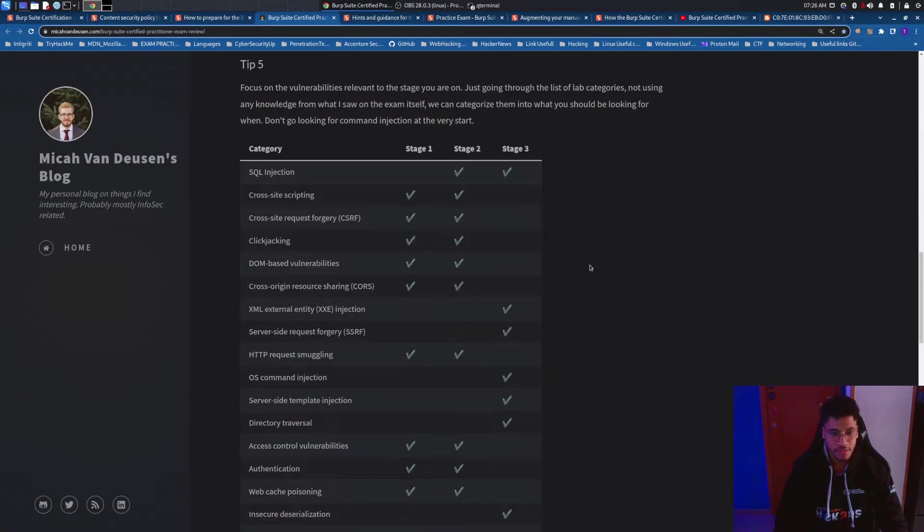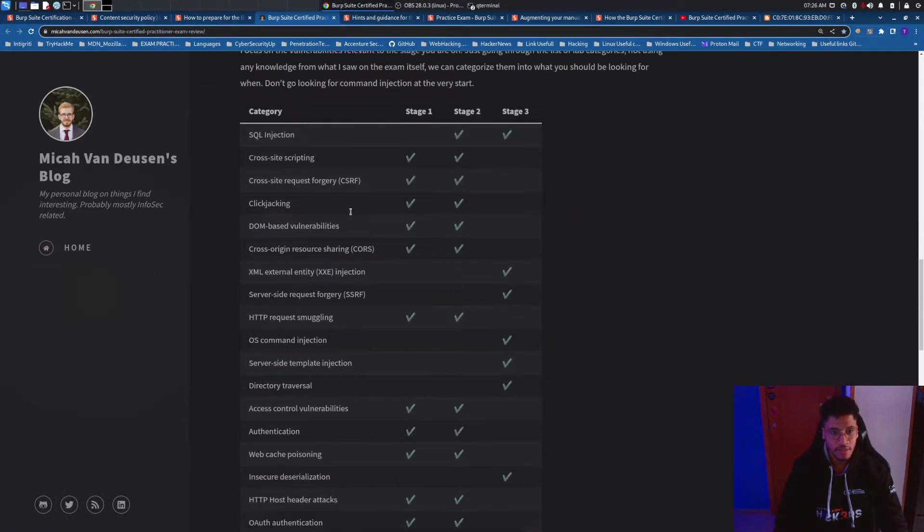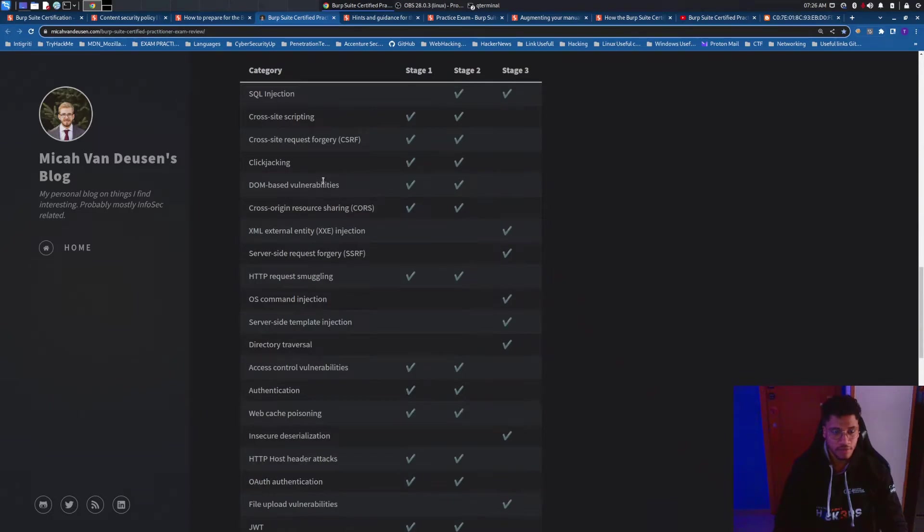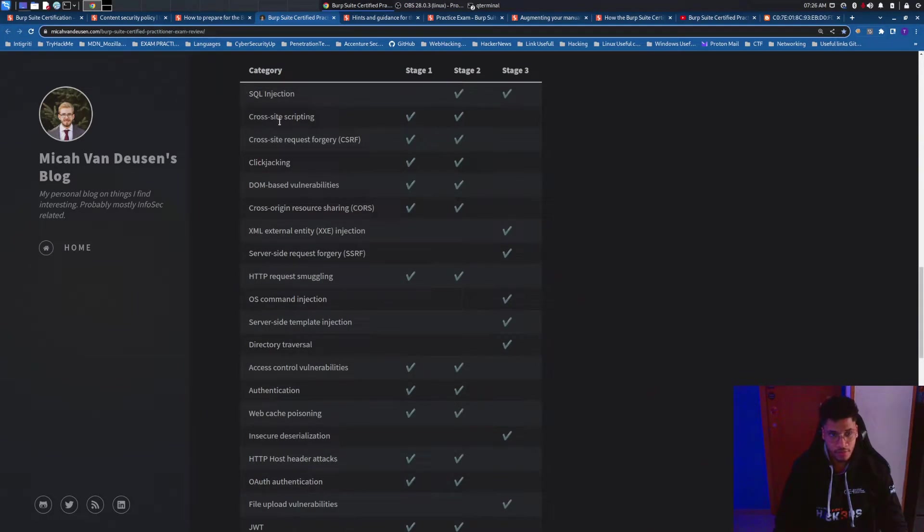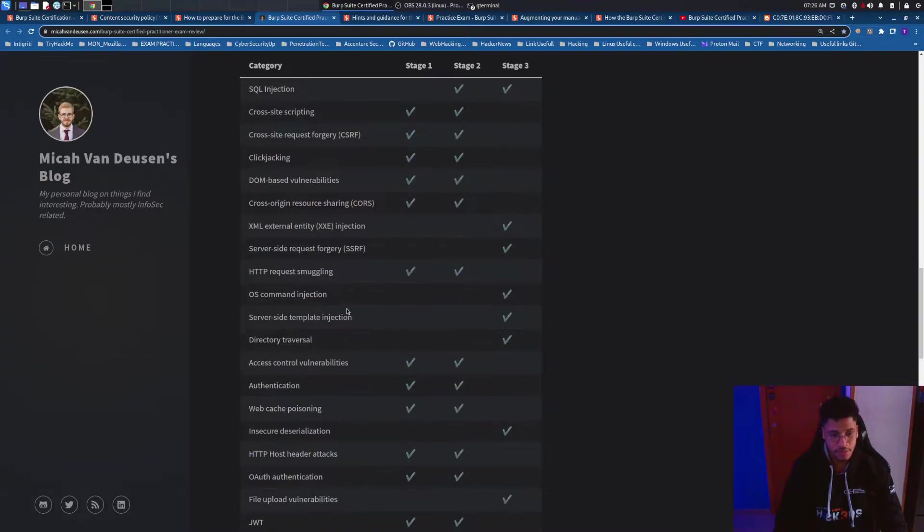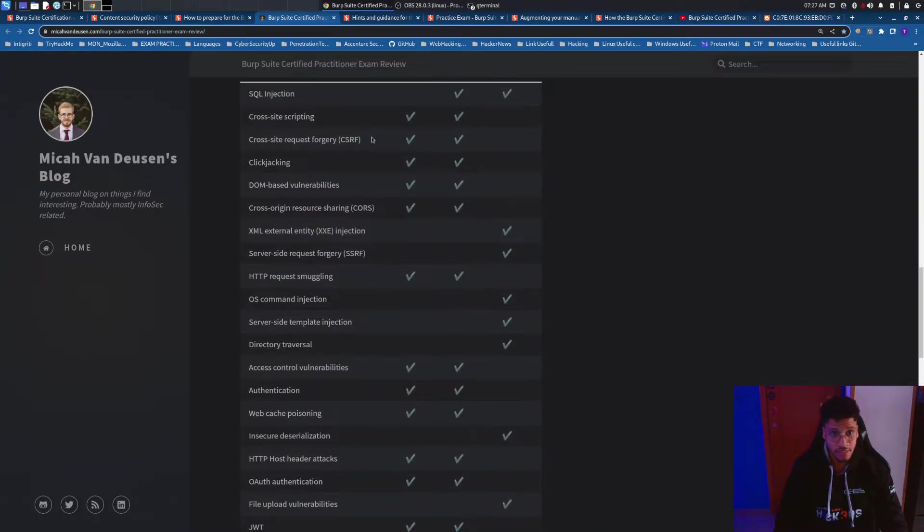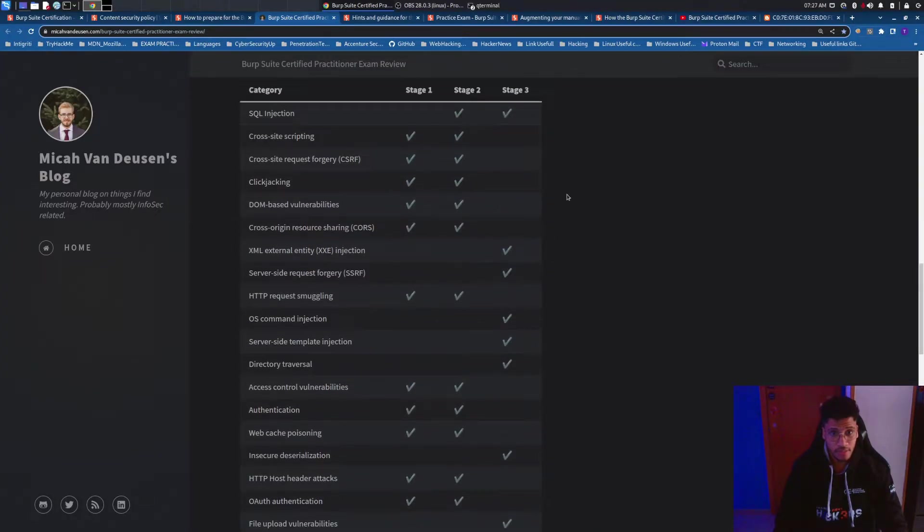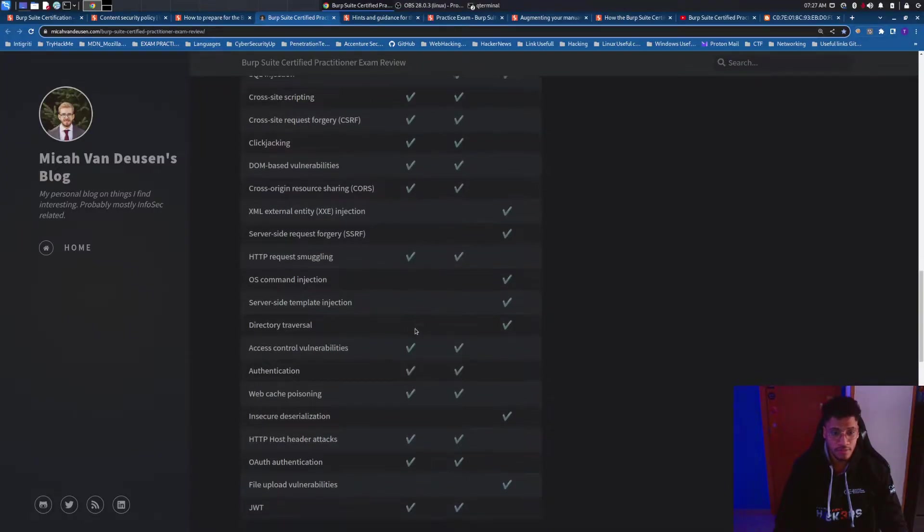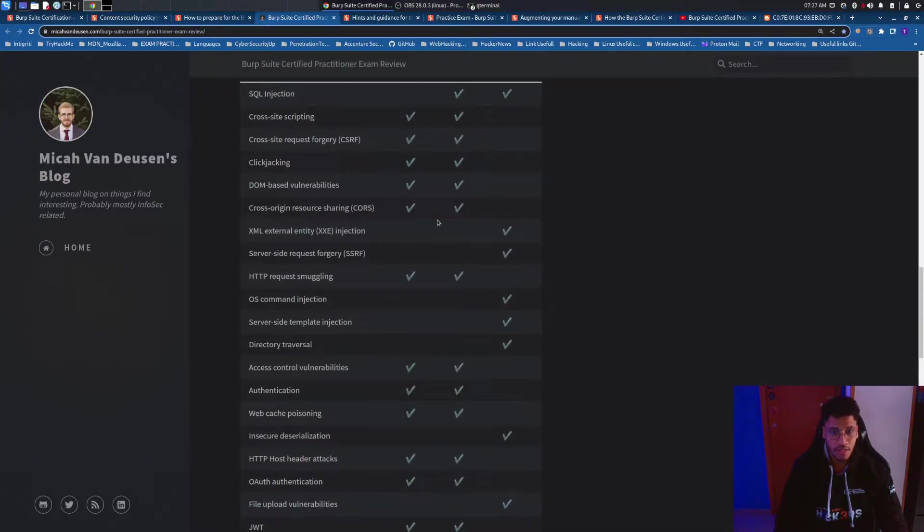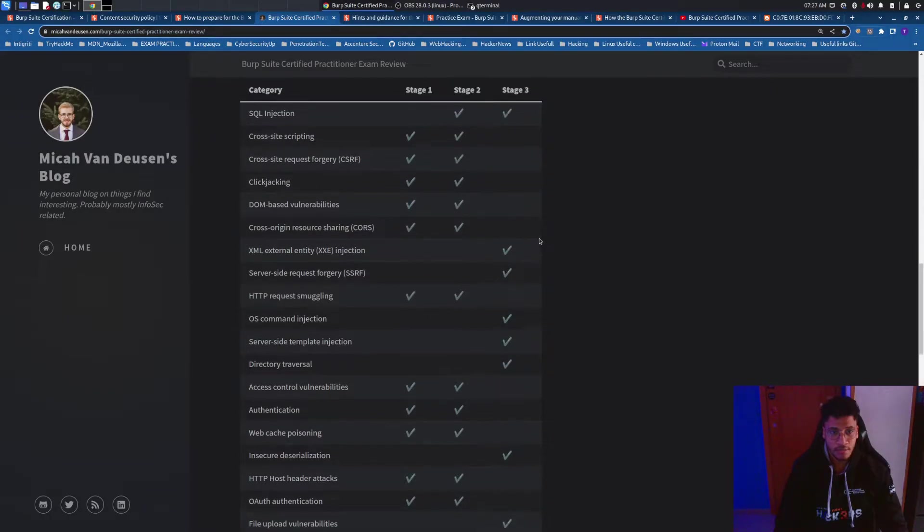But the most important thing that I found was this table of contents regarding the categories of the vulnerabilities that you can face during the exam or you can use it also for the preparation of the exam and try to make a good scheme, good notes about it.